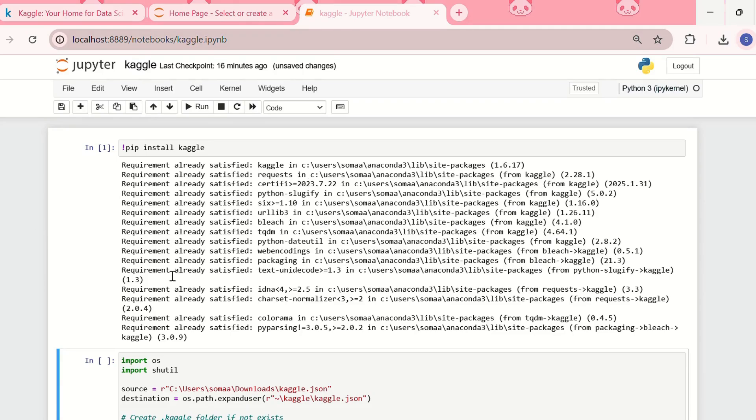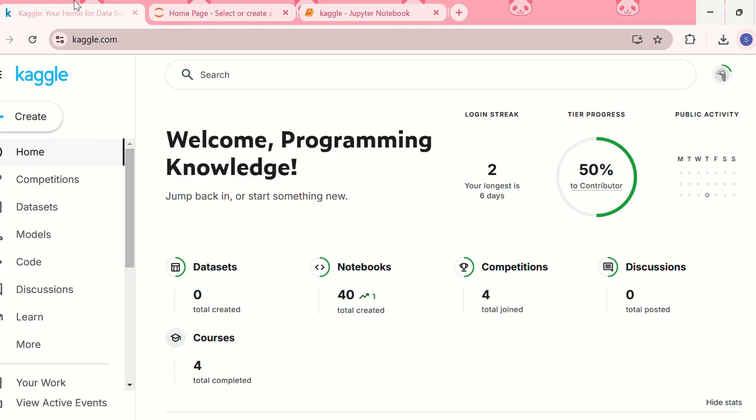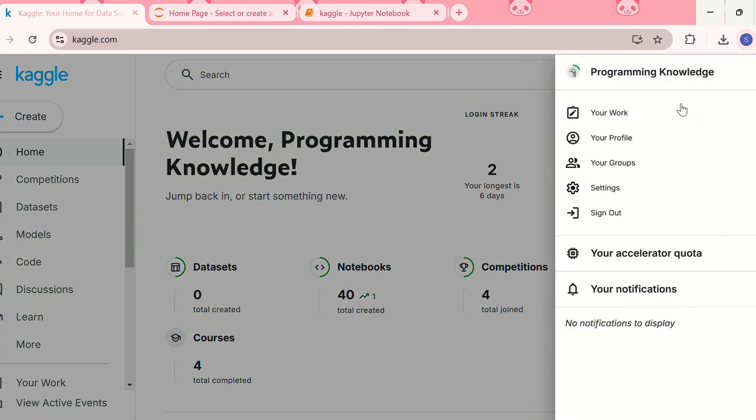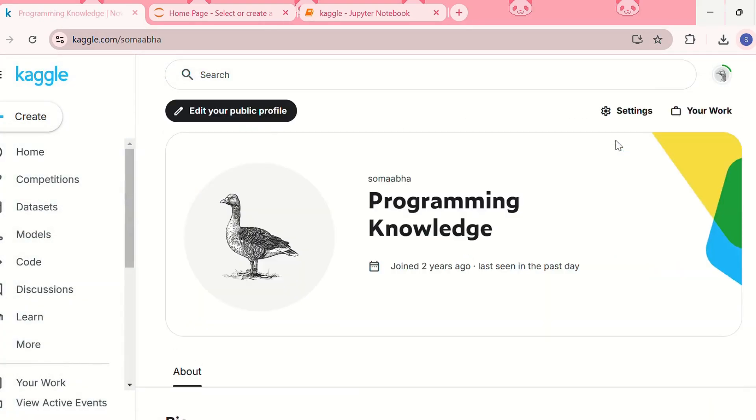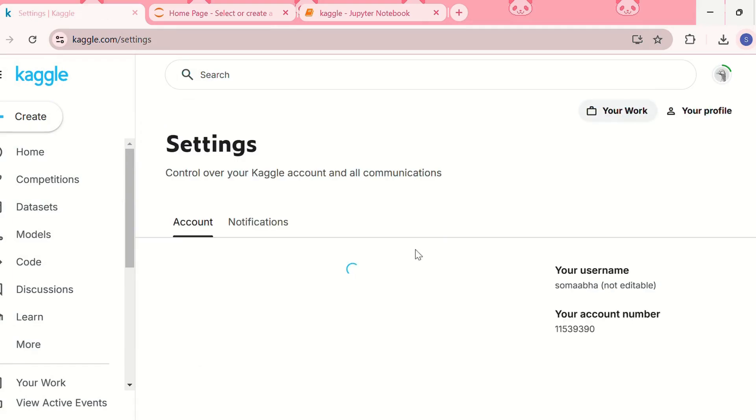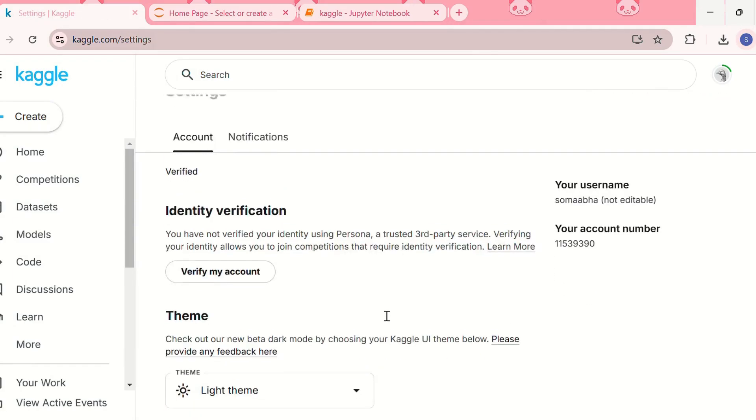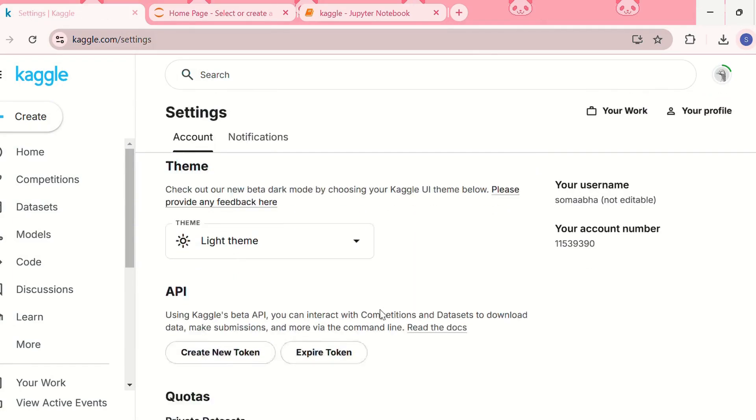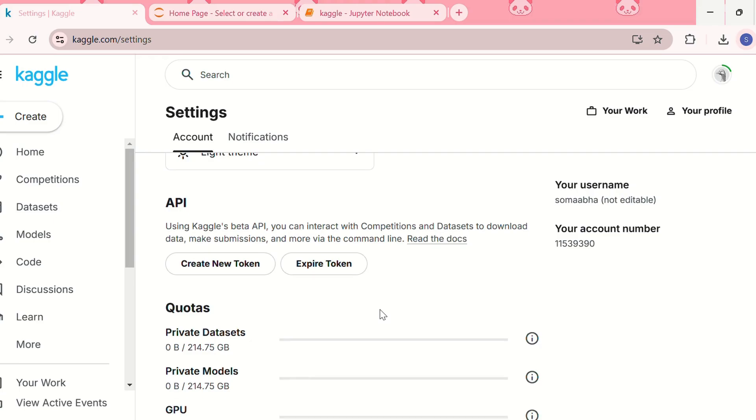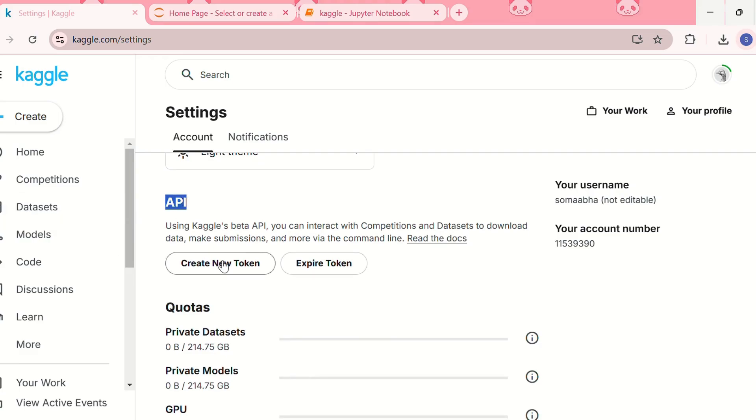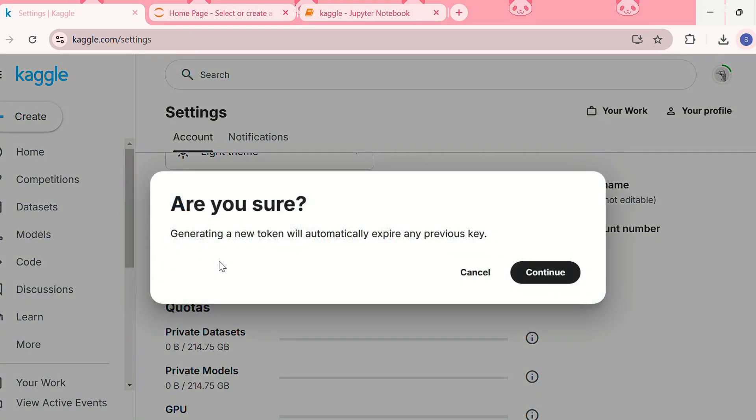Since I already installed Kaggle, it is showing that requirement already satisfied. The next step is you need to go to Kaggle.com, then you need to download the kaggle.json API key. For that you need to go to your profile, then you need to go to the settings, and from the settings, over here you see the API, so from here you need to click on create new token.